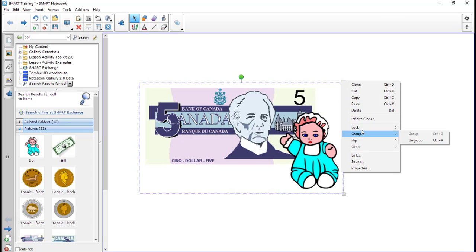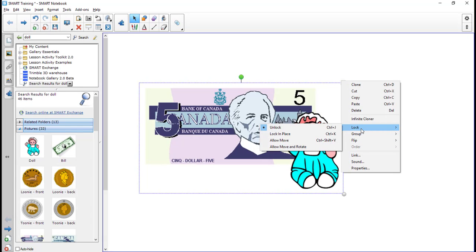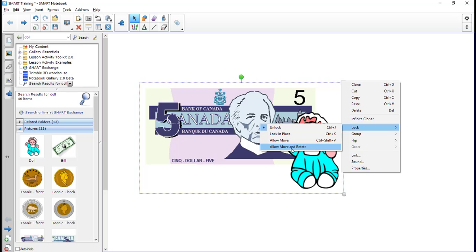The other thing I can do is I can lock the object. So if I go to lock, I can click allow move, which will enable me to move it but not resize it, rotate it, or change any of its properties. If I click allow move and rotate, it limits the object less by allowing you to rotate it as well as move it. So if you had like a SMART Notebook lesson with a puzzle component, you would use allow move and rotate to enable you to rotate and move the pieces without accidentally resizing them.